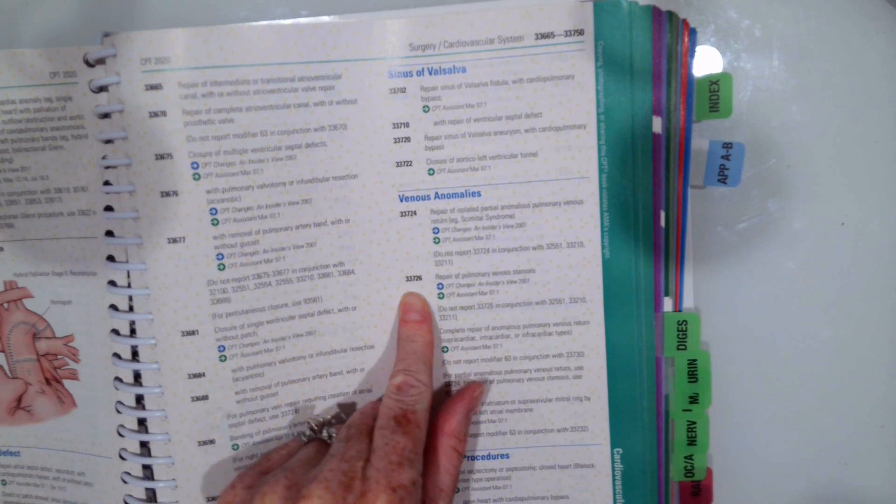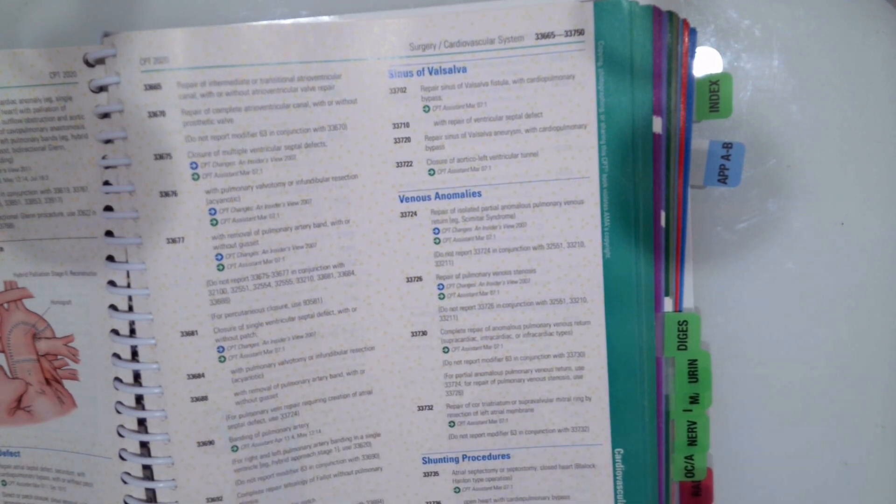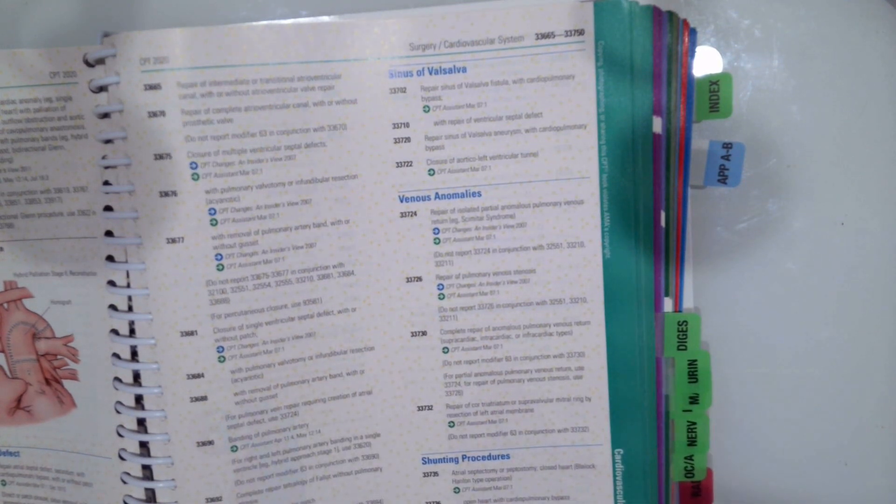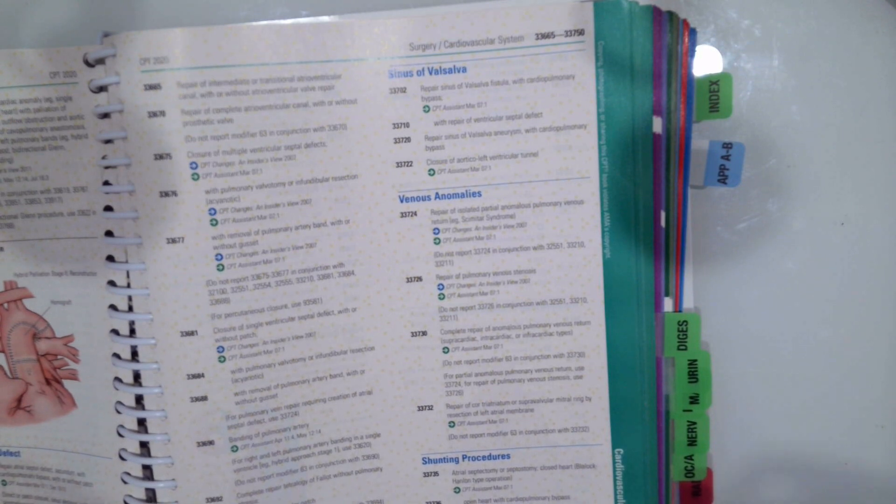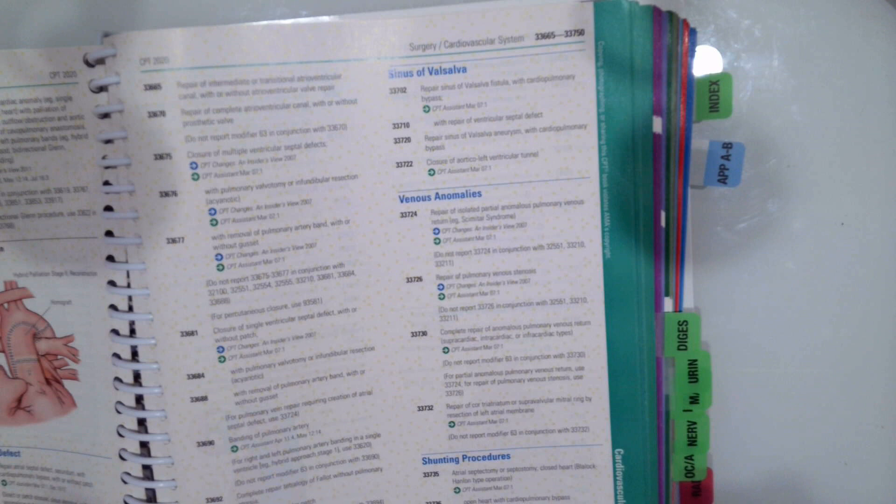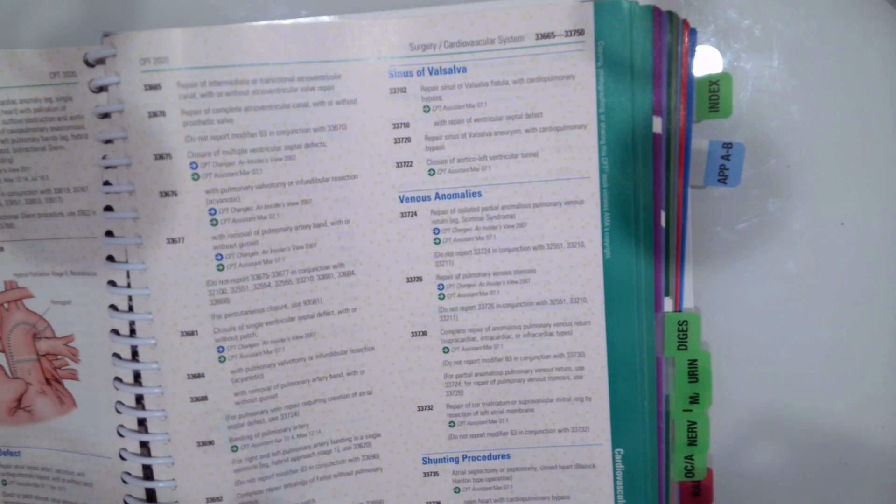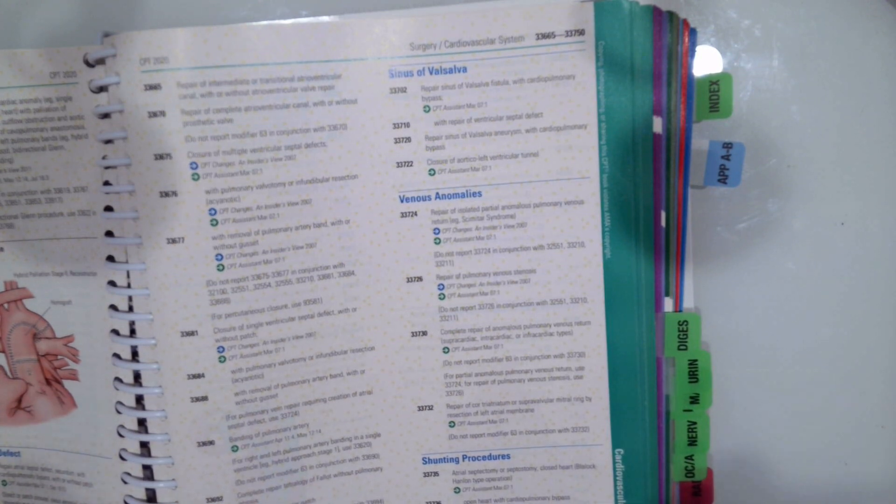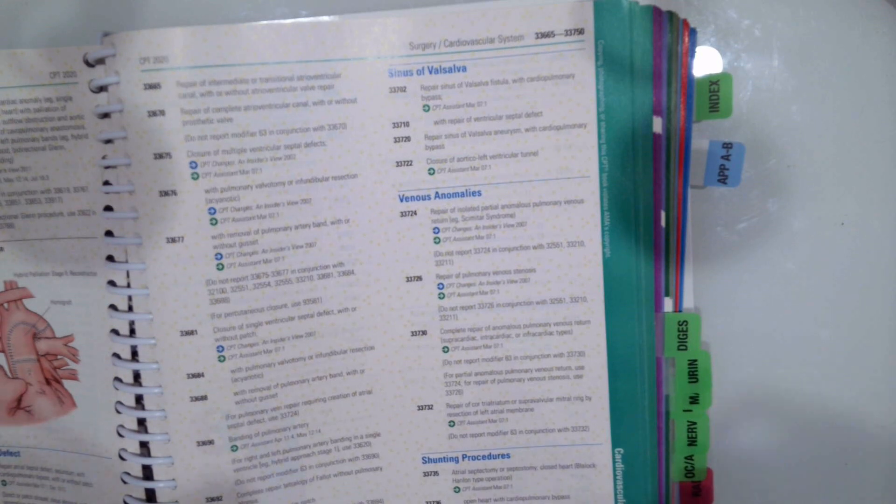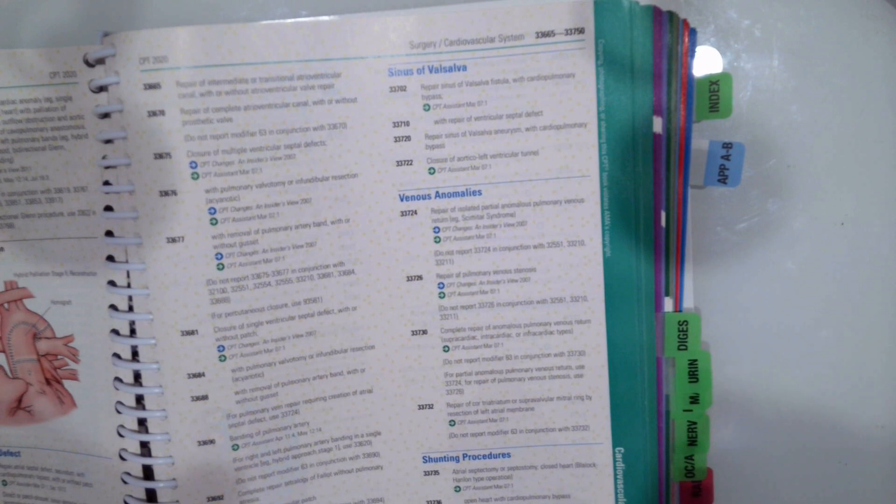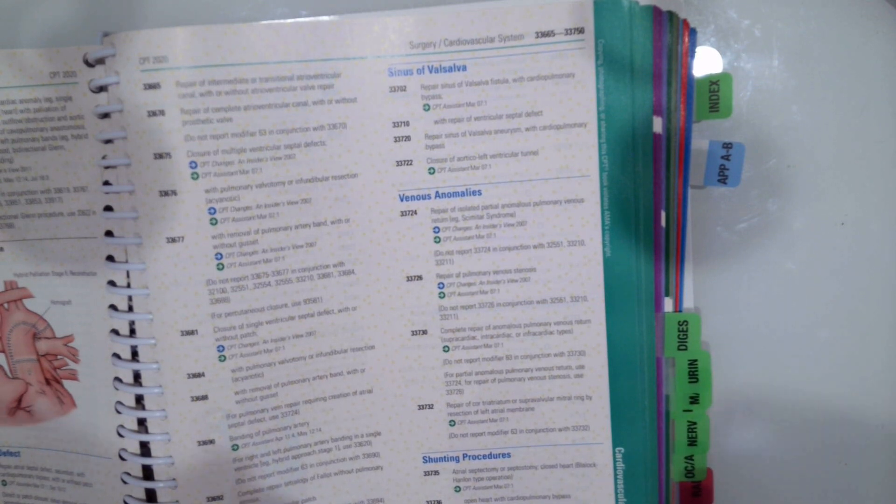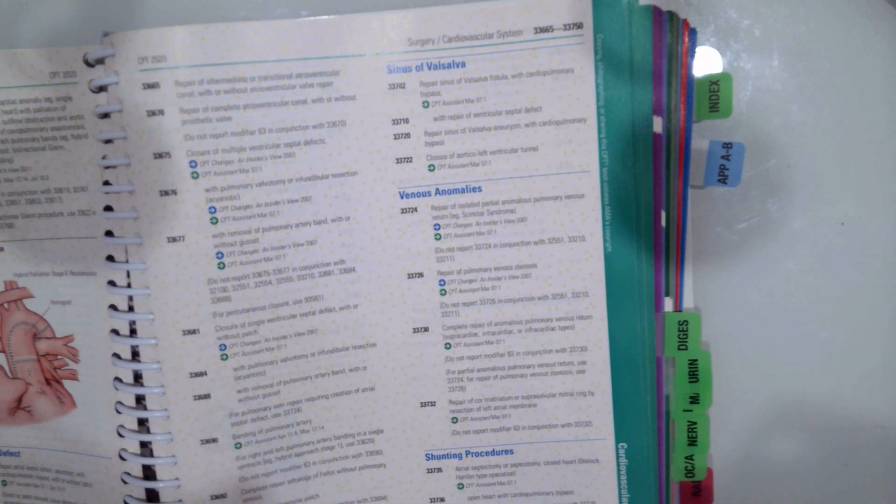So now you're going to do the one on your own where you pause the video, find the code, and then unpause to see if you have the correct answer. So the case you're coding is a patient coming in for cerebral thrombolysis by IV. Again, cerebral thrombolysis by IV. So go ahead and pause the video, find the code, and then unpause when you think you have the correct code.